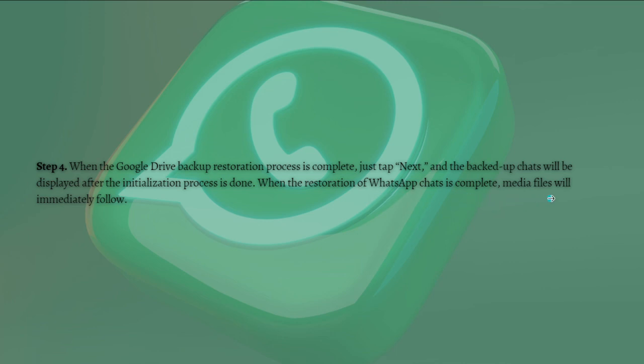When the restoration of WhatsApp chats is complete, media files will immediately follow. Of importance to note is that if you had not created a Google Drive backup, WhatsApp by default would restore WhatsApp chats and files from your local backup file.